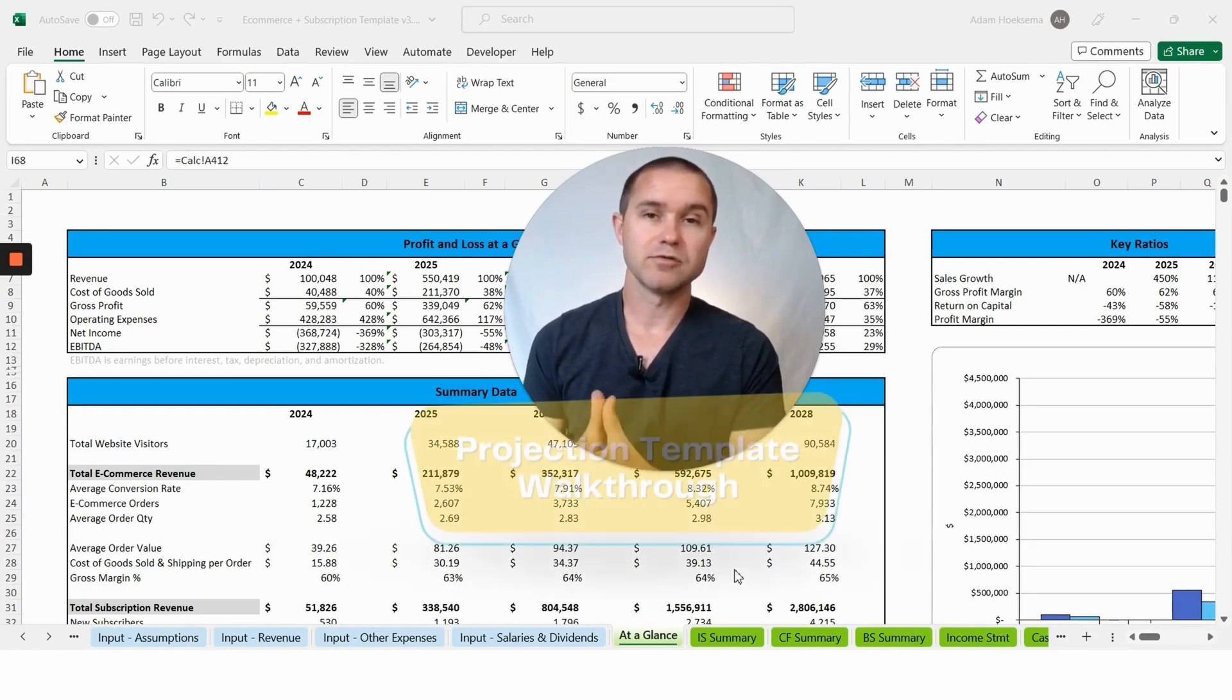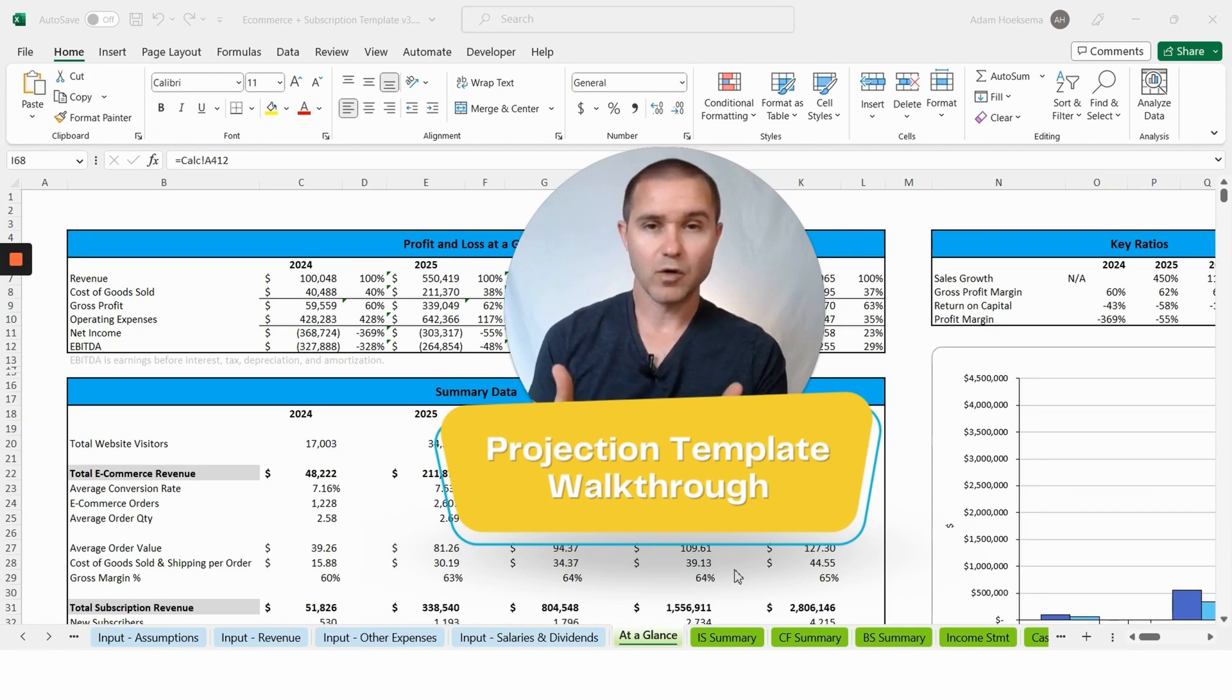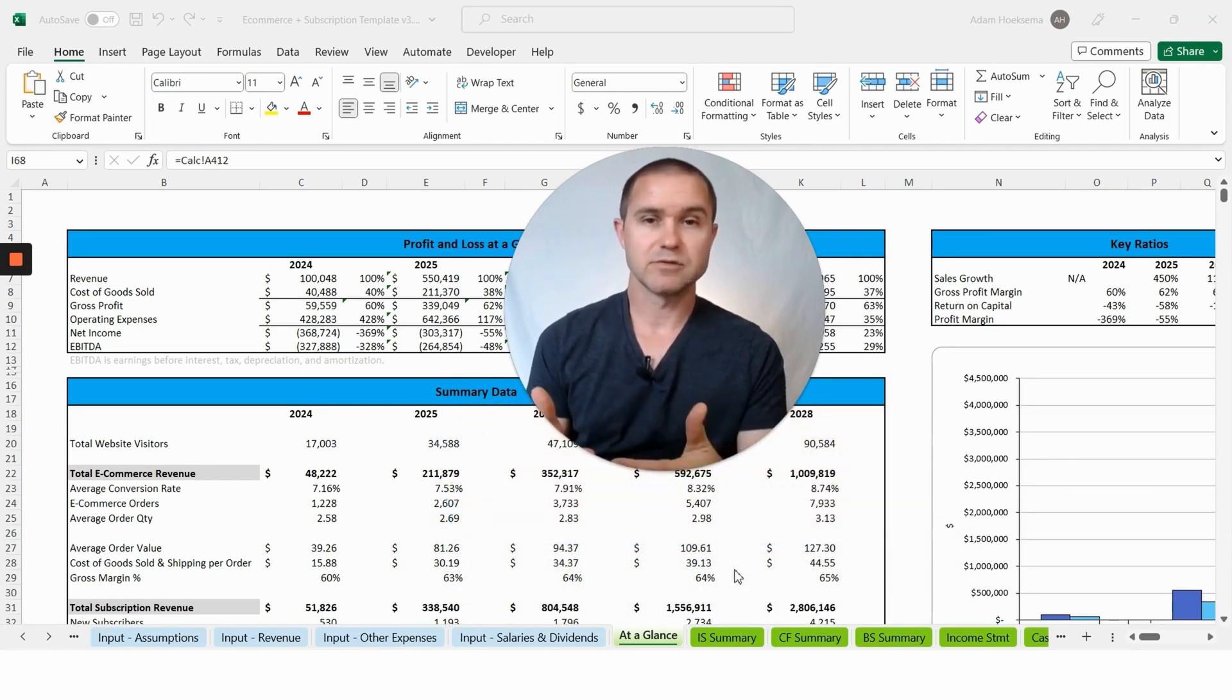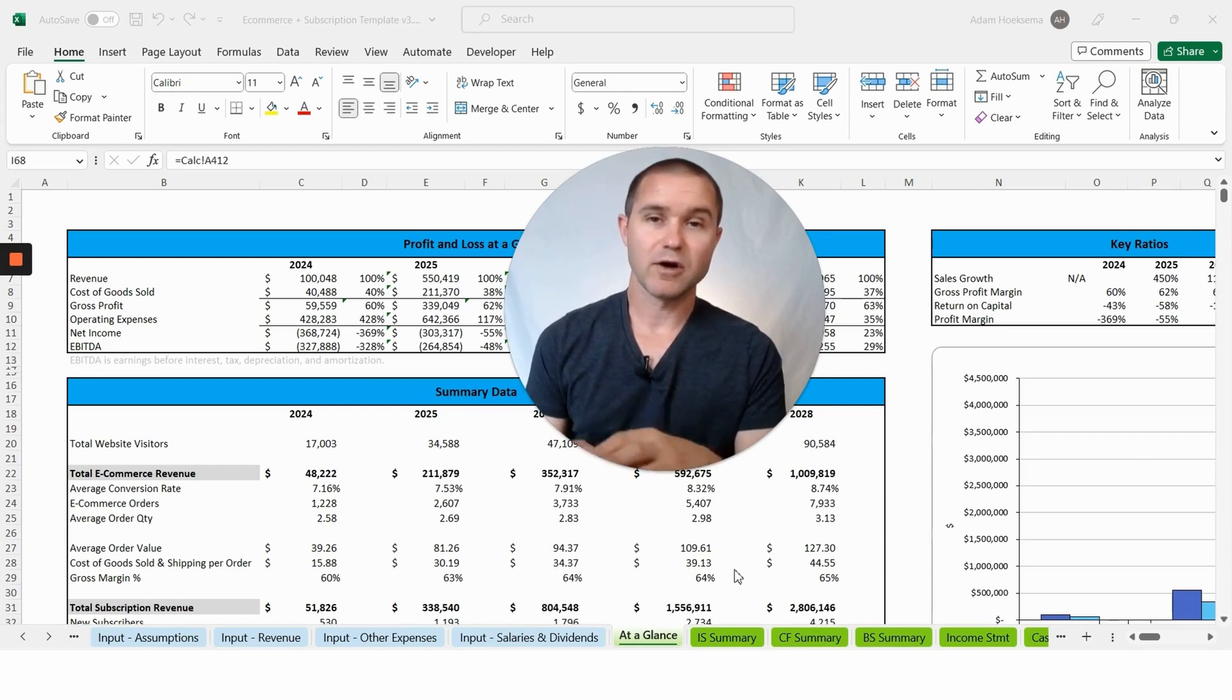I'm going to walk you through this particular spreadsheet template, show you how it works, how to fill it out, how to get what you need in terms of a pro forma for potential investors and lenders.